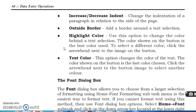Text color. This option changes the color of the text. The color shown on the button is the last color chosen. Click the arrowhead next to the button image to select another color.